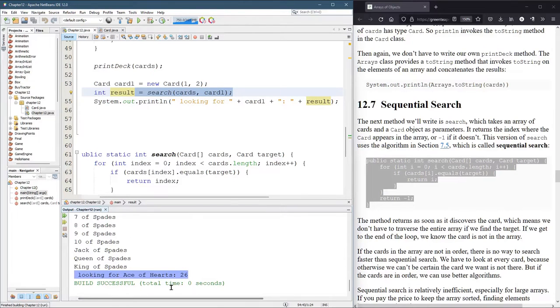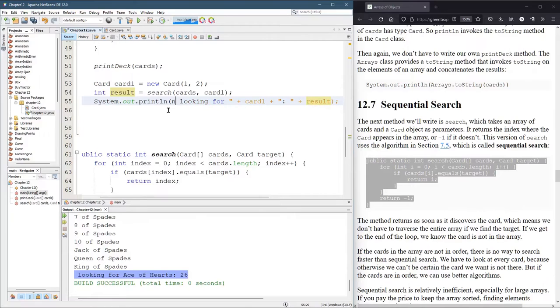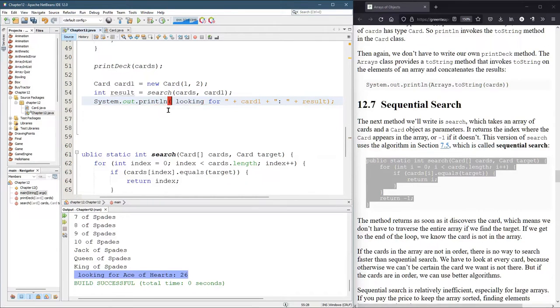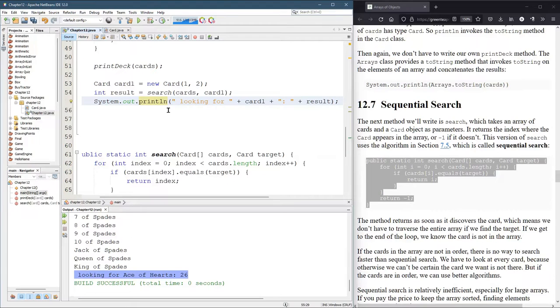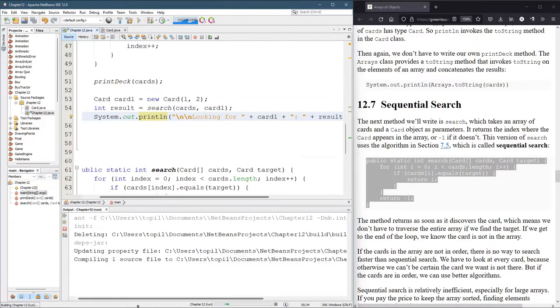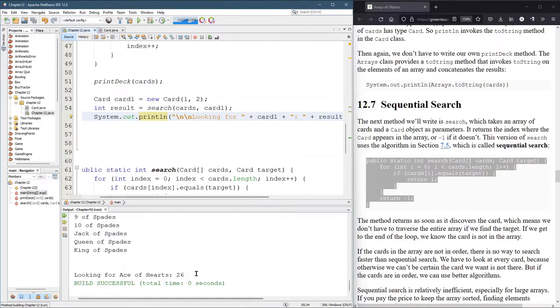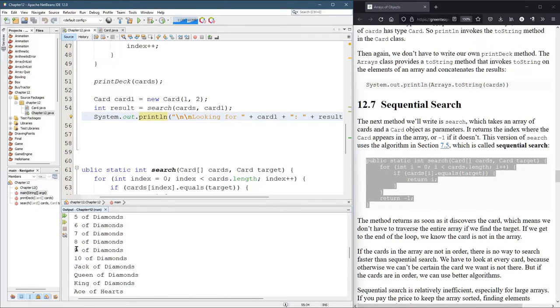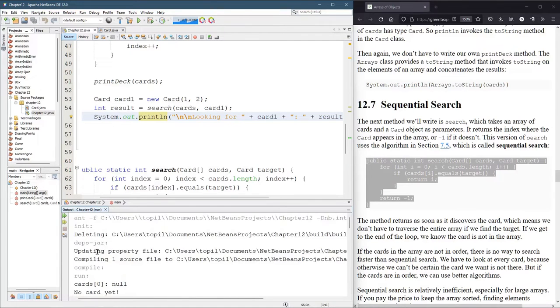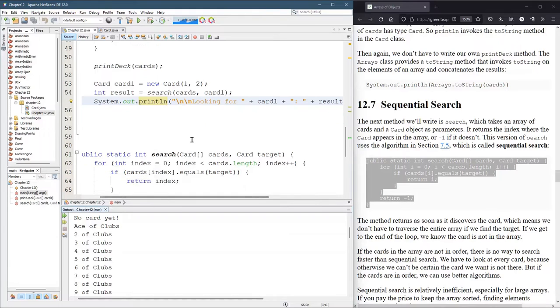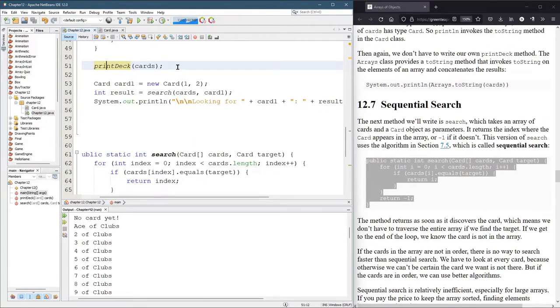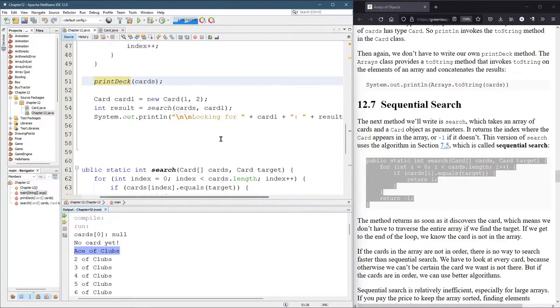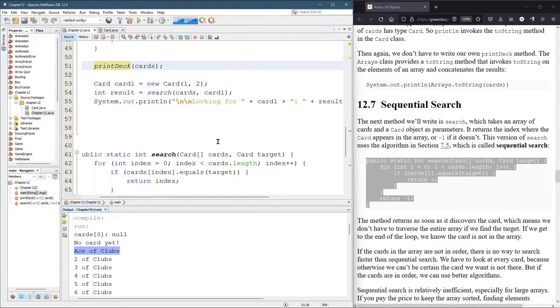Ace of hearts is at position 26. Where's position 26? I'm going to have to count quite a bit. So I want to print the deck, but I also would like to see what position each of these cards has. I could see ace of clubs looks like it's at position zero, but it would be nice to see that.